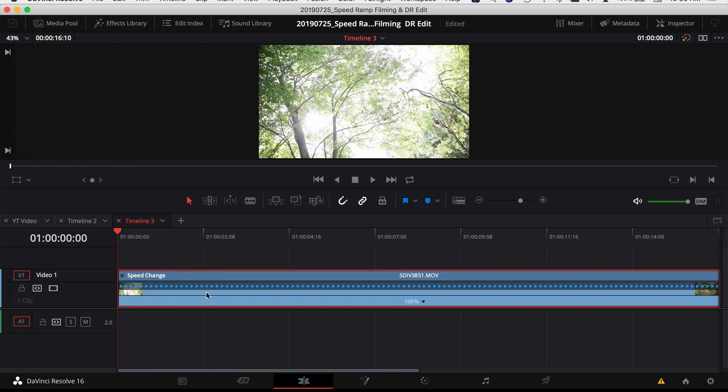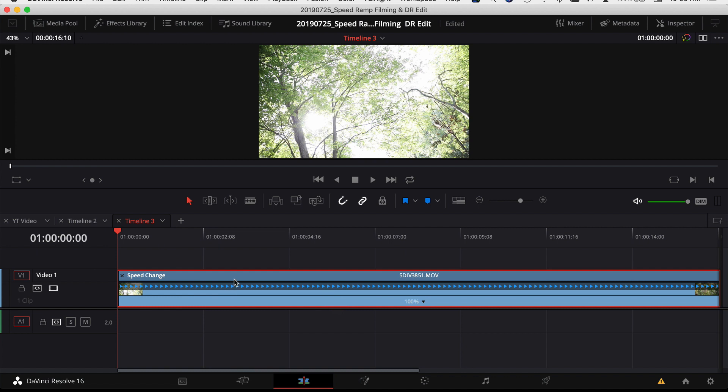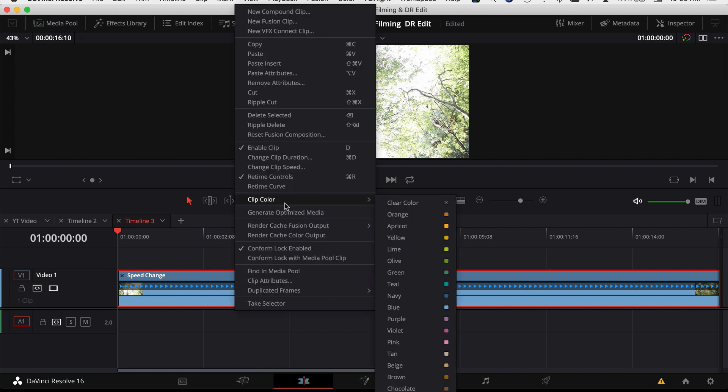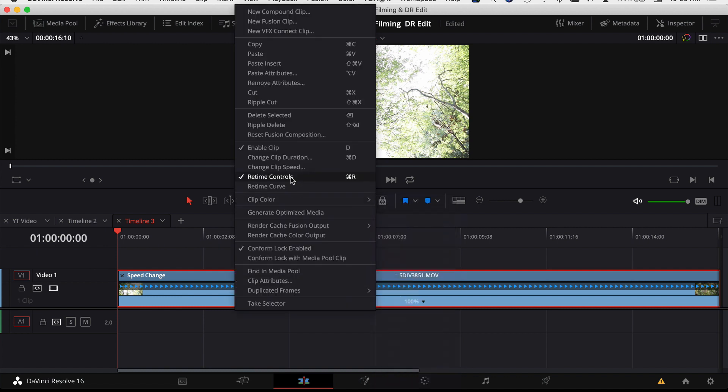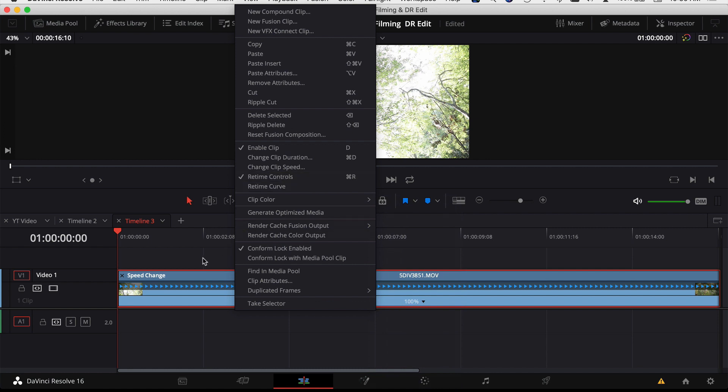The other way you can bring up the speed settings on your clip is to right-click on your clip, come up to retime controls, and see we just use the shortcut here, Command R.